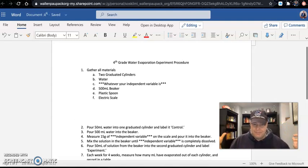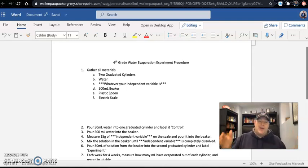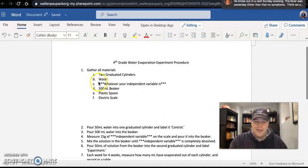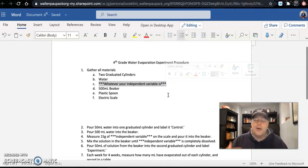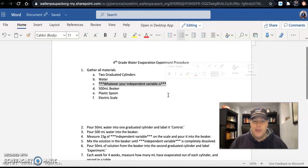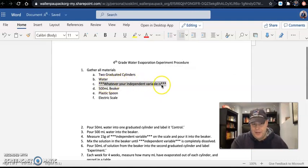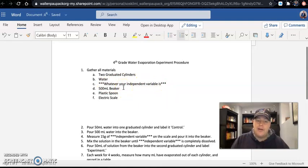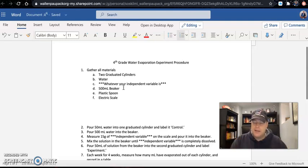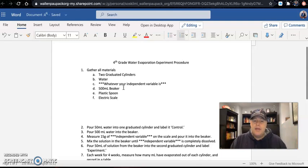We're going to need water and whatever your independent variable is. So if your independent variable is salt, on line C where it says 'whatever your independent variable is,' you're going to write 'salt' or 'sugar' or 'food dye.' If your independent variable is coldness, you're going to write 'refrigerator' — you can't add coldness directly to the water, so the graduated cylinder goes in a refrigerator. You'll also need a 500-milliliter beaker for mixing, and a plastic spoon for stirring if you're using salt, sugar, or food dye.